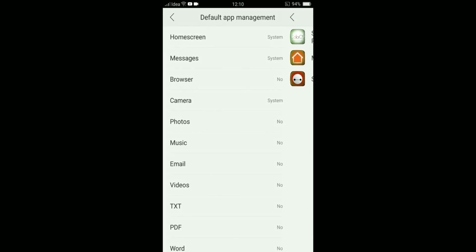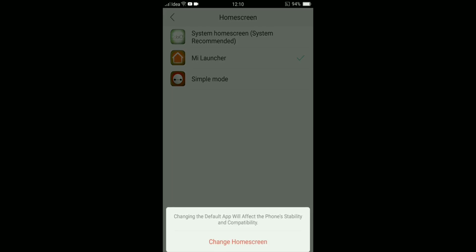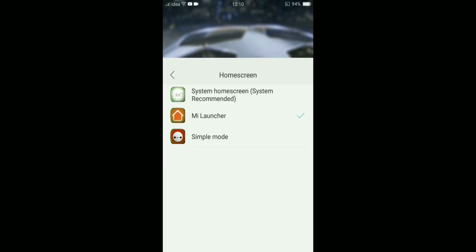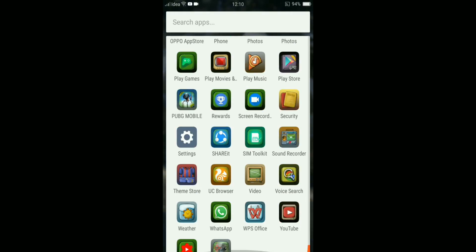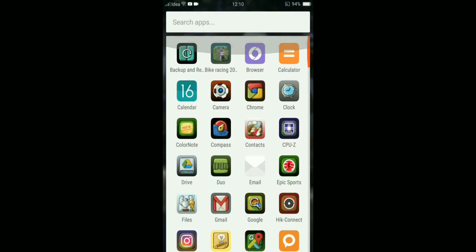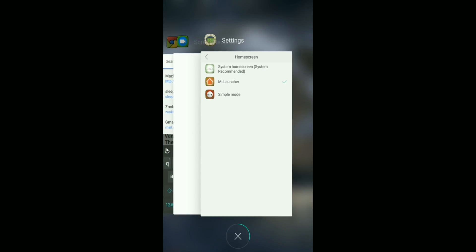From there you can select the Home Screen Defaults. So here the home screen default is System Home Screen. Then from there you can go to Mi Launcher and change home screen. Then when you click the home button, the Mi Launcher will be the default launcher. By this way, you can change the launcher and install a launcher on your Oppo device.